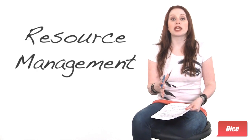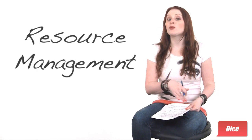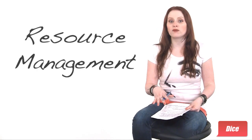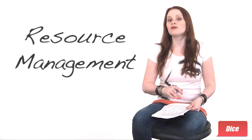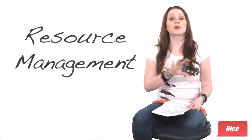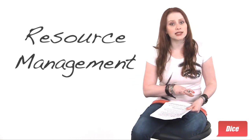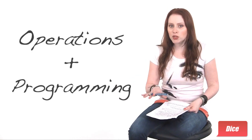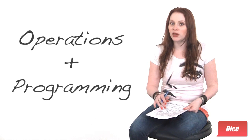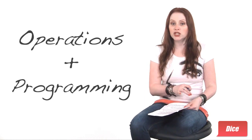Resource management for both notebooks and smartphones usually falls under the operations umbrella, so all you new grads out there may also want to get some experience in operations in addition to programming.